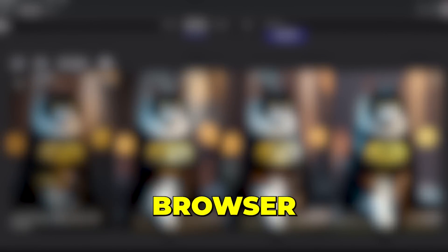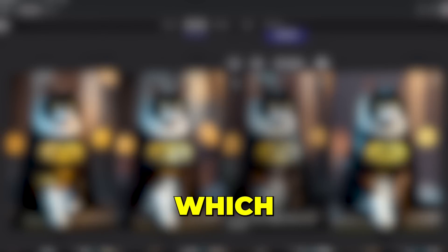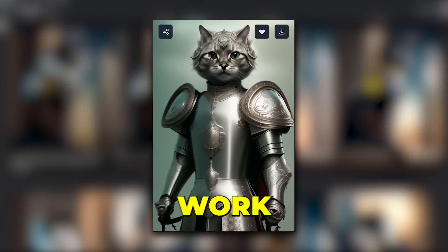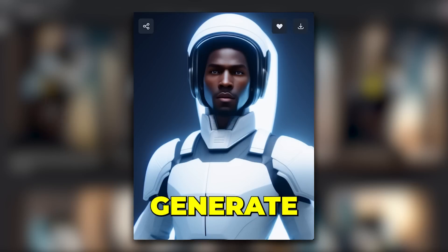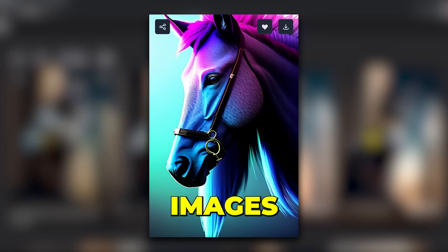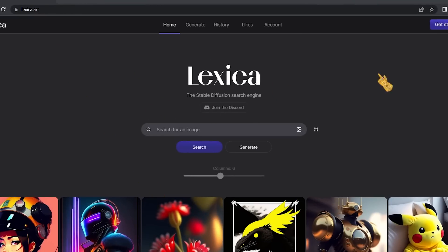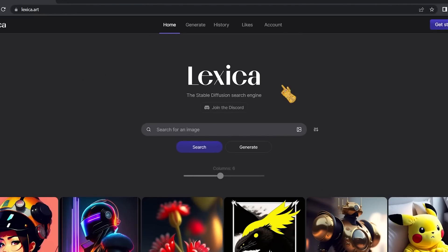In today's video I'm going to show you two tools that are accessible worldwide. They are browser-based tools, which means they don't need an app like Discord to work, and they can generate some impressive images. The first tool on the list is called Lexica — it is free and very simple to use.